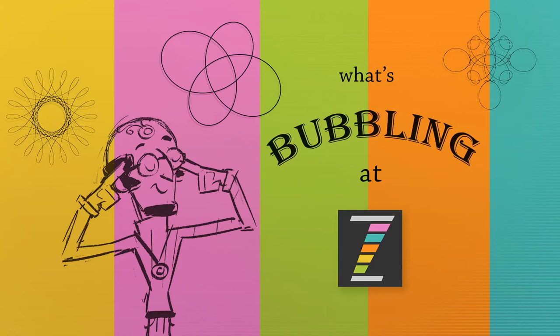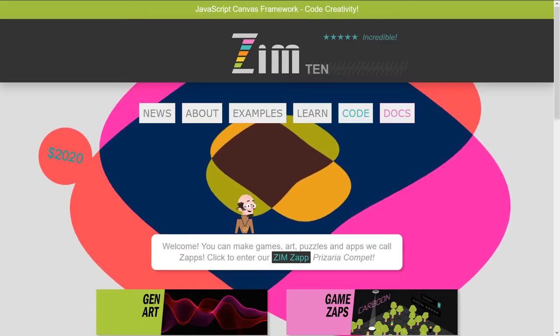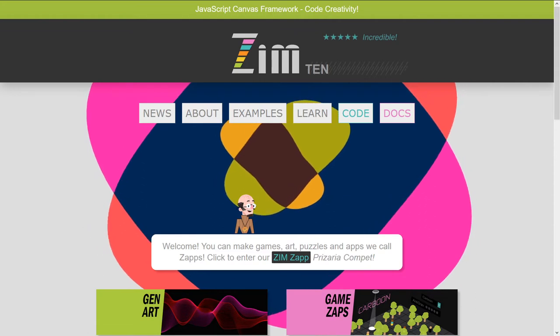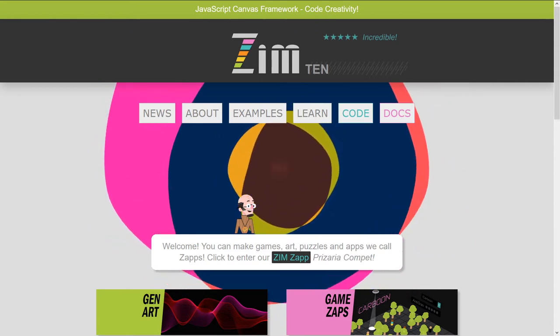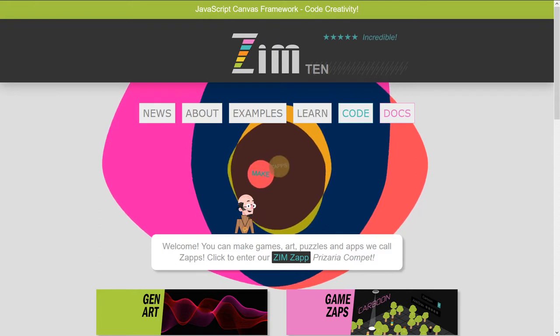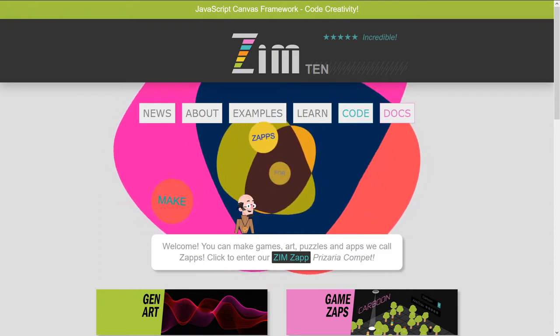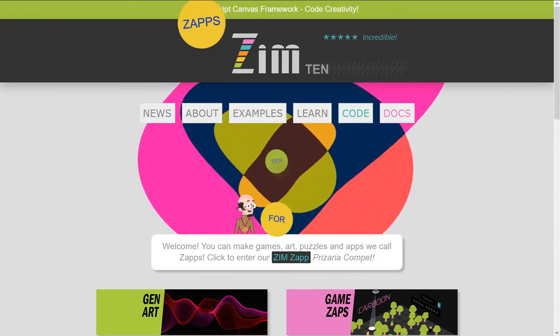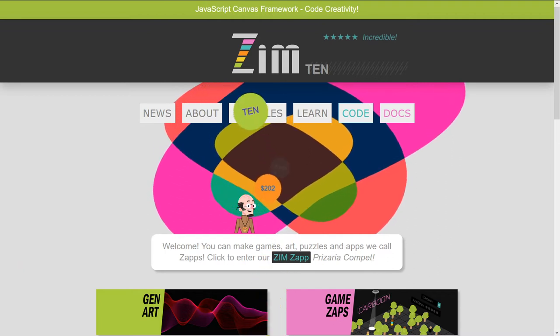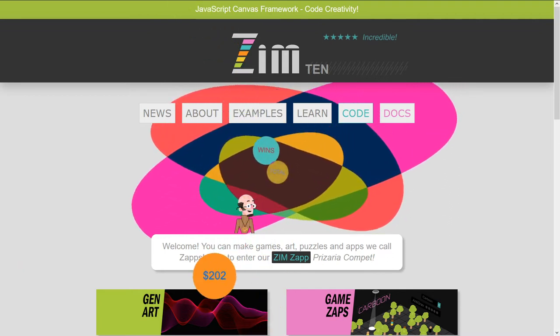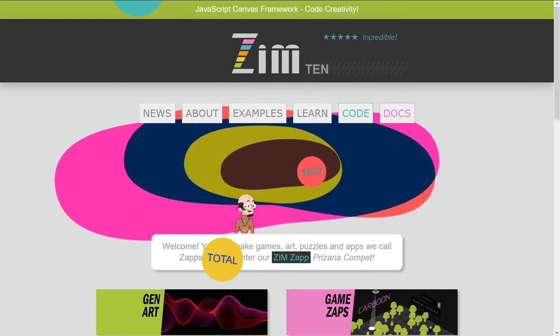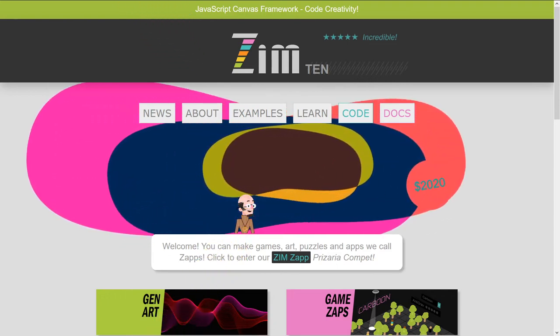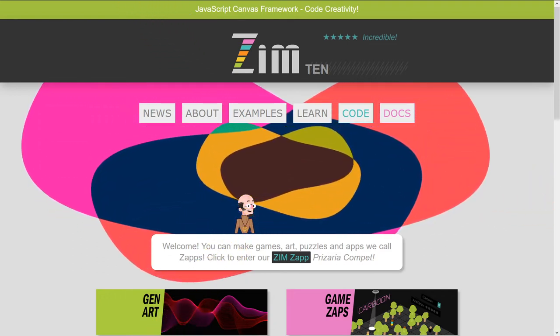Hello, and welcome back to What's Bubbling in Zim. I am Dr. Abstract, and in this bubbling, we're going to continue to take a look at the new things in Zim 10.9.0.